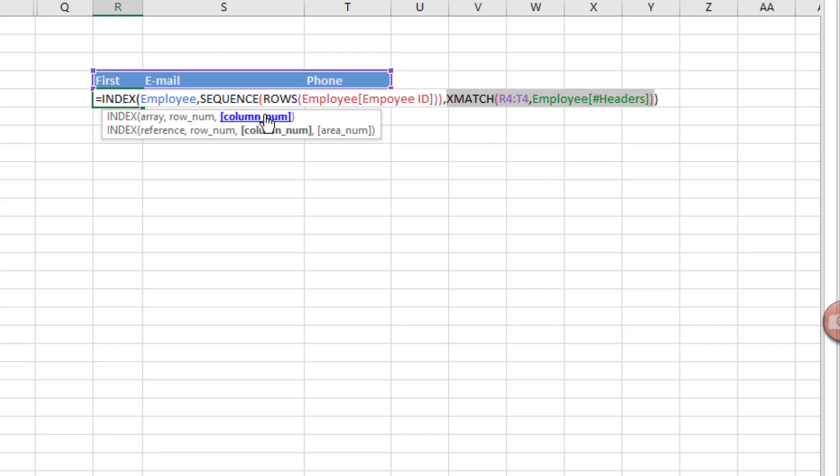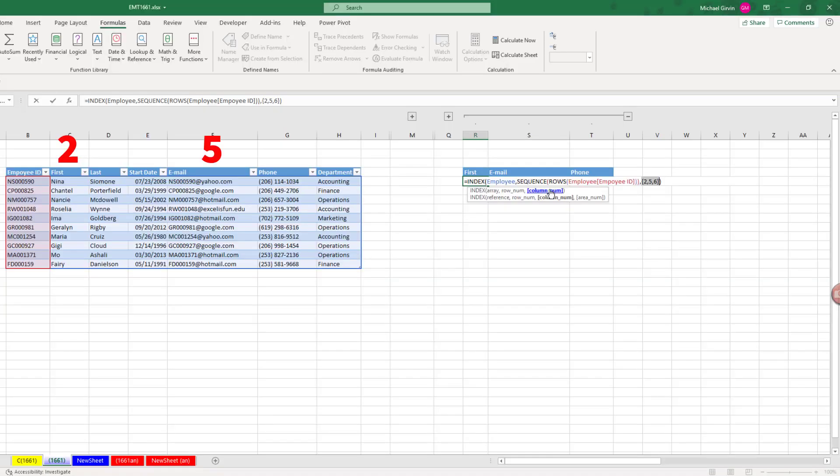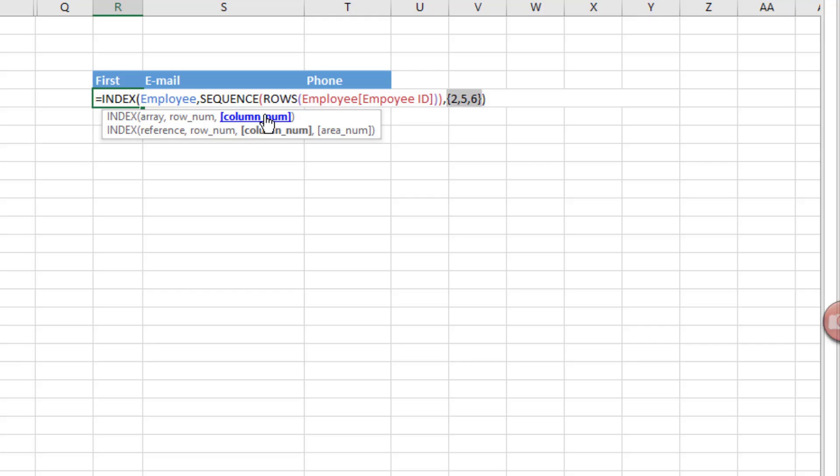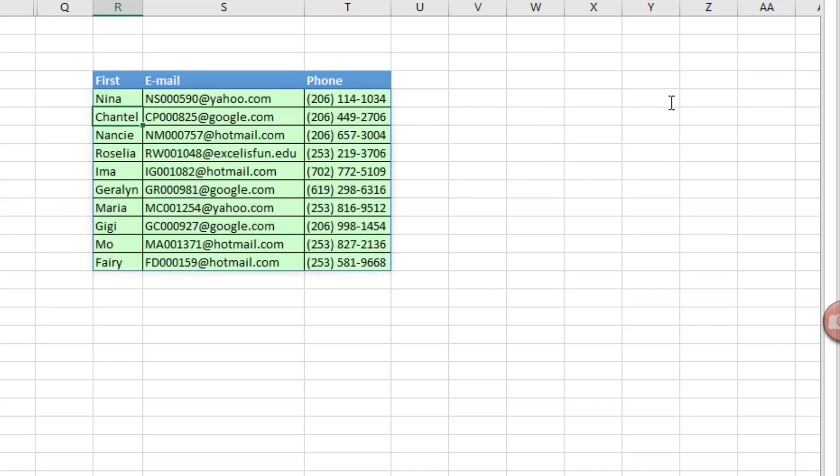And match is going to simultaneously deliver the three relative positions of these field names. So if I highlight it and I fix my F9 key and F9, 2, 5, 6. That is amazing. Control-Z.